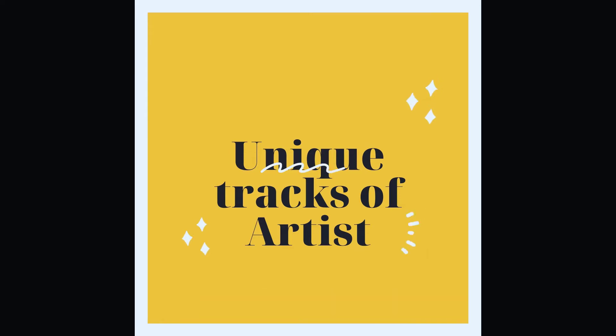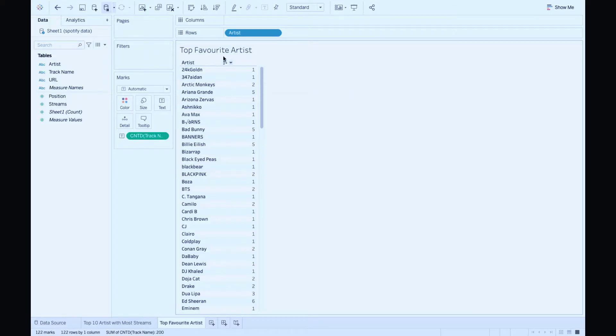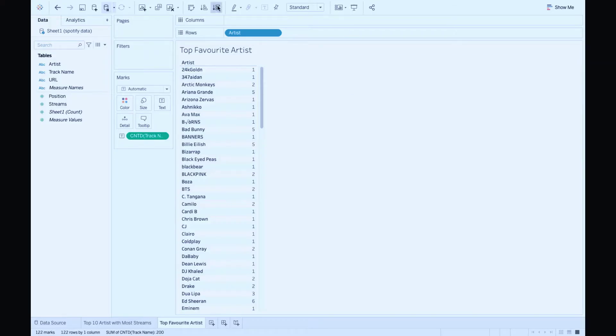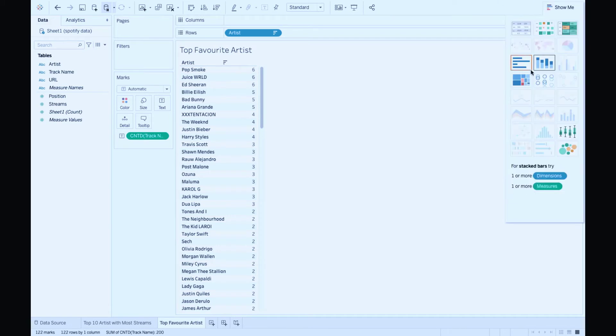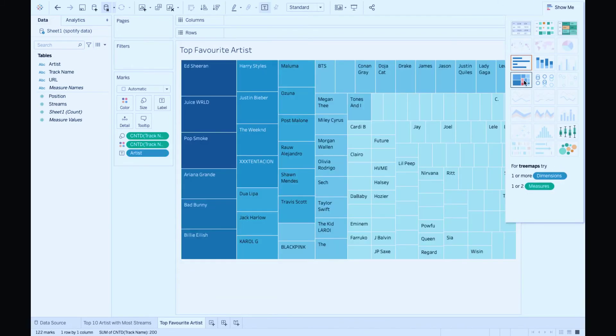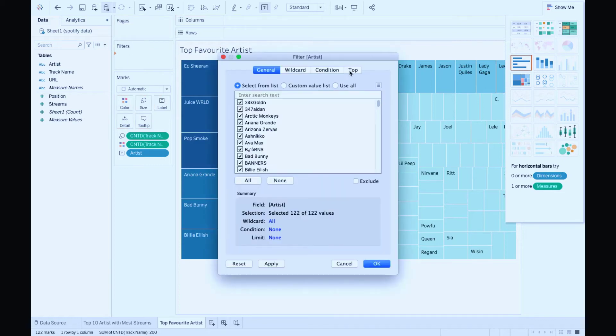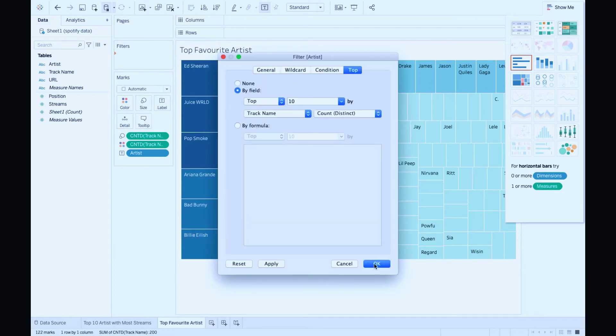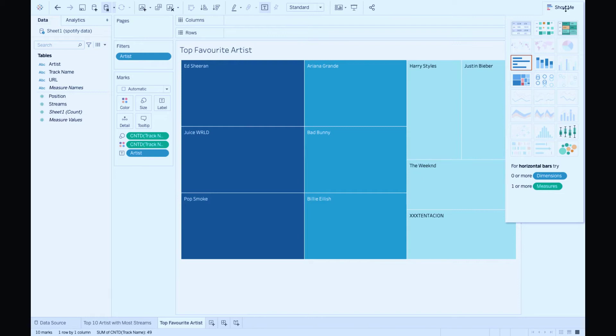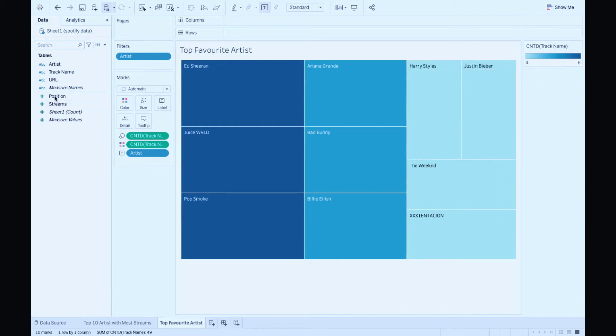Perfect. Let's sort it in descending order. This time I'm going to go for a tree map. Then repeat the same filter process as last time. Move artists to filters, top 10 artists.